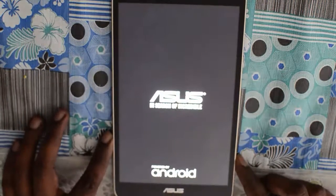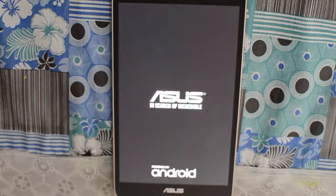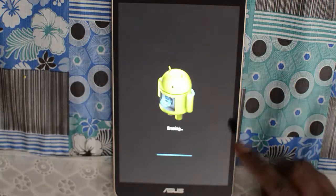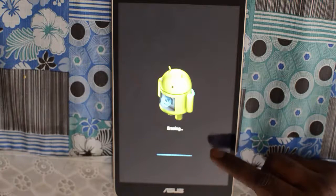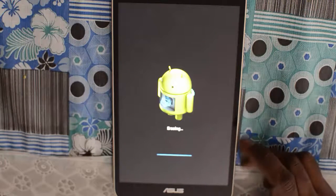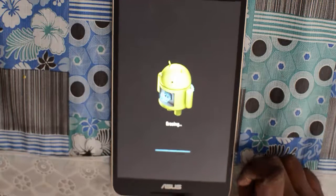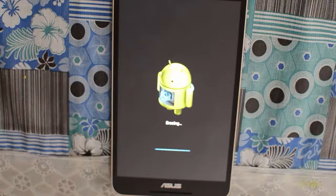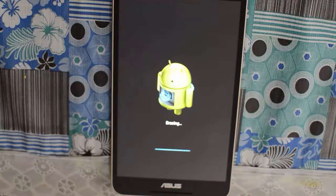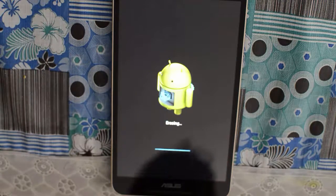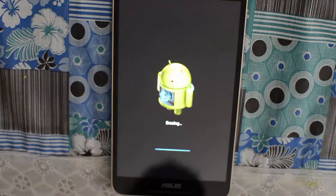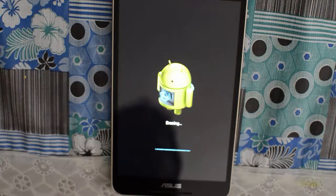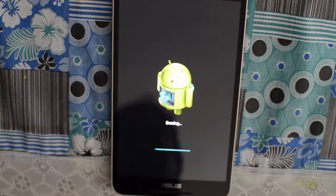The device has rebooted with the Asus logo and 'Powered by Android'. You can see the Android robot working — this is the recovery mode which is used for factory resetting the Asus Fonepad 8.